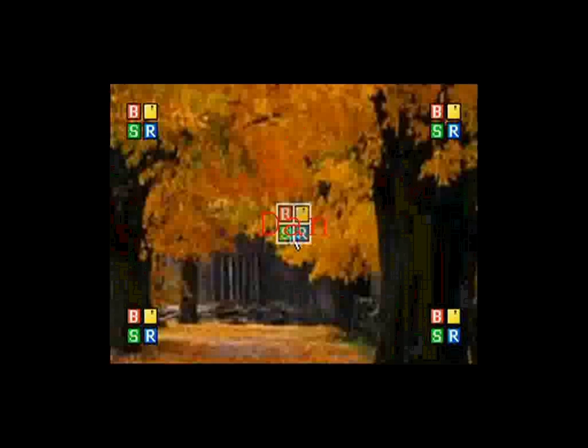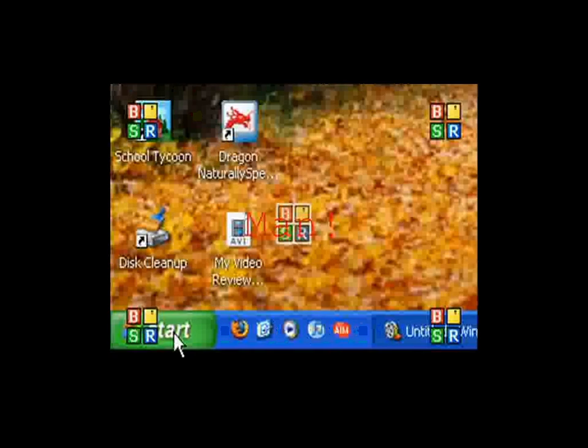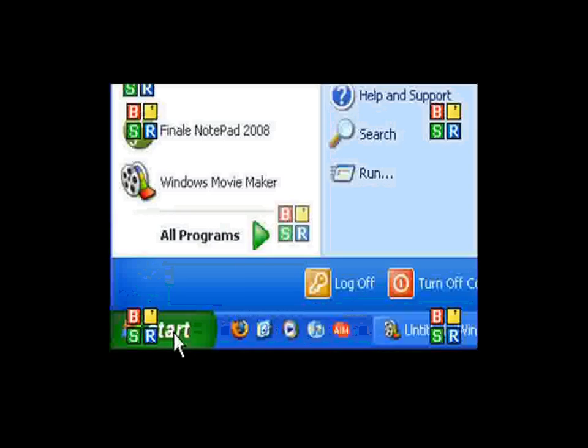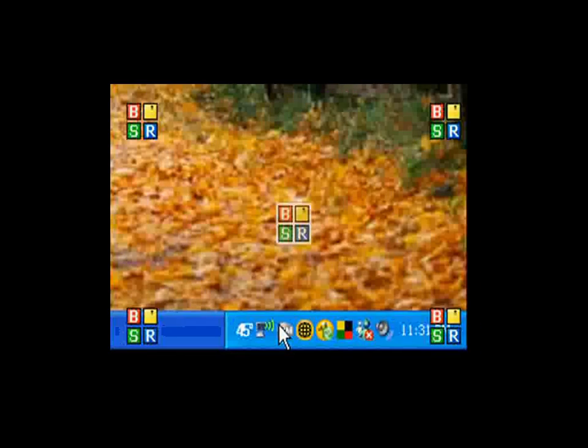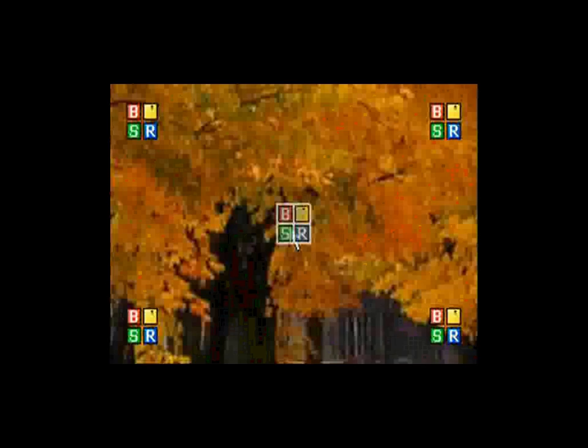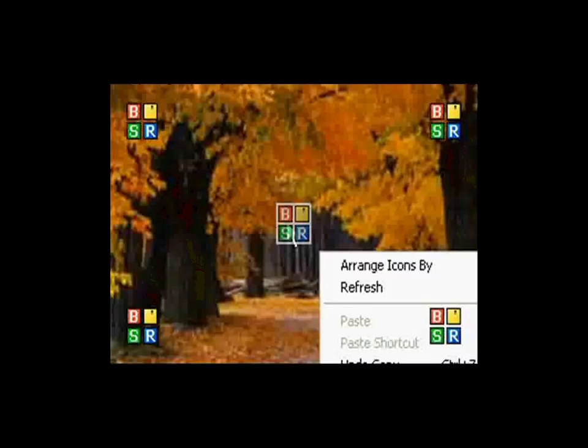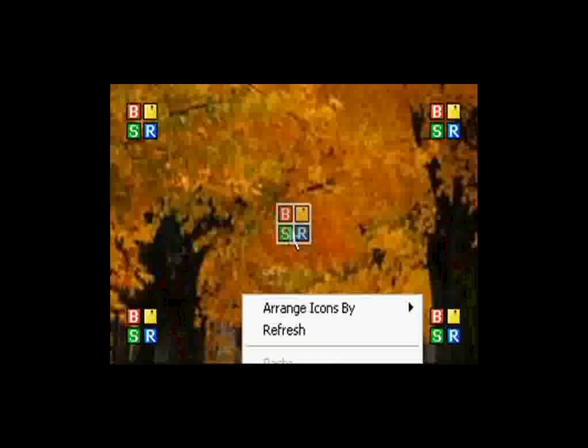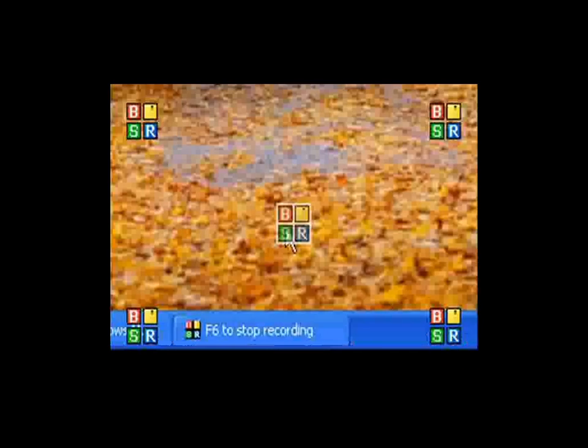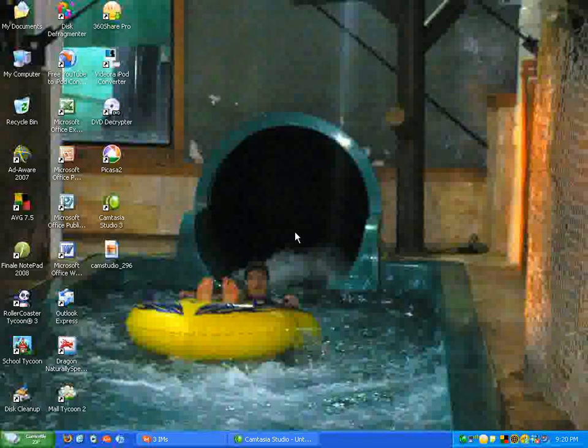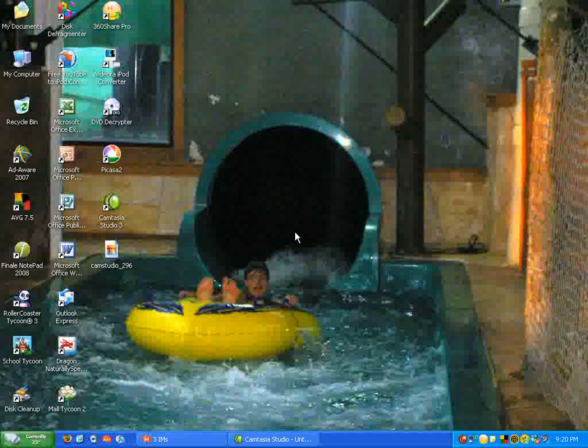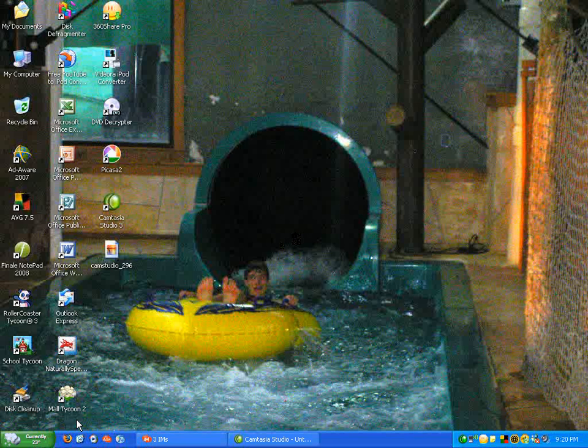Hey guys, this is Saxfan102, and welcome to another episode of Dan the Next Computer Man. In today's episode, I'm going to show you how you can get Camtasia Studio 3 for free, and I'm going to do a brief video review on it.